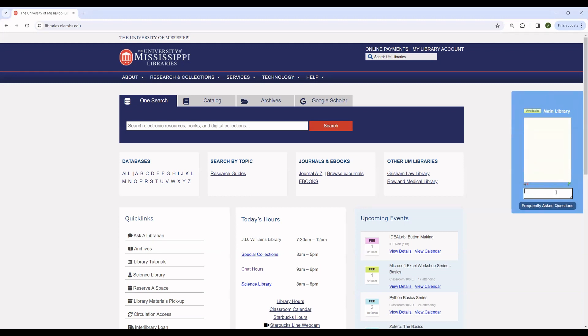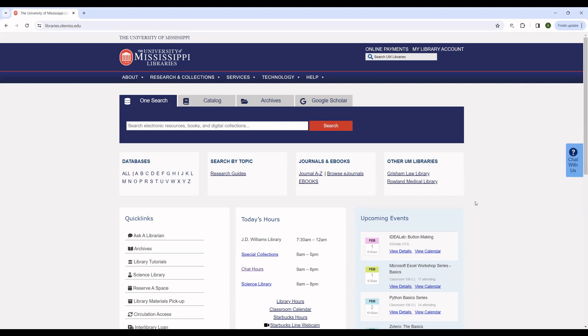The chat can be accessed using this pop-out nub here. You simply enter your question, send it to the operator, and you'll receive a response. When chat is not available, it will tell you so, and you can always look at our frequently asked questions in this window to see if there's anything that we can help you with.